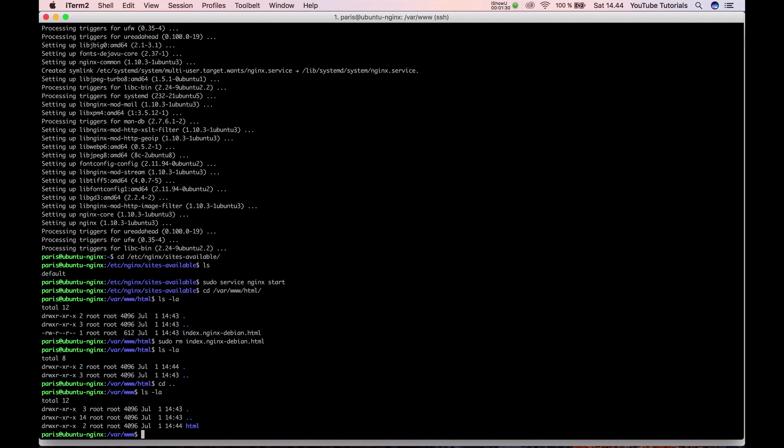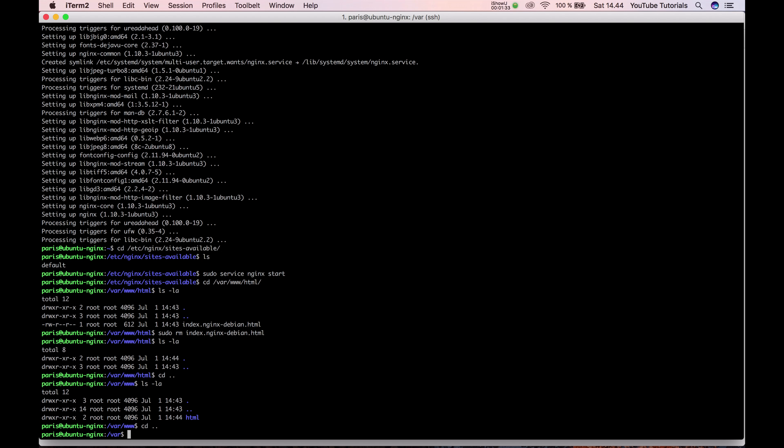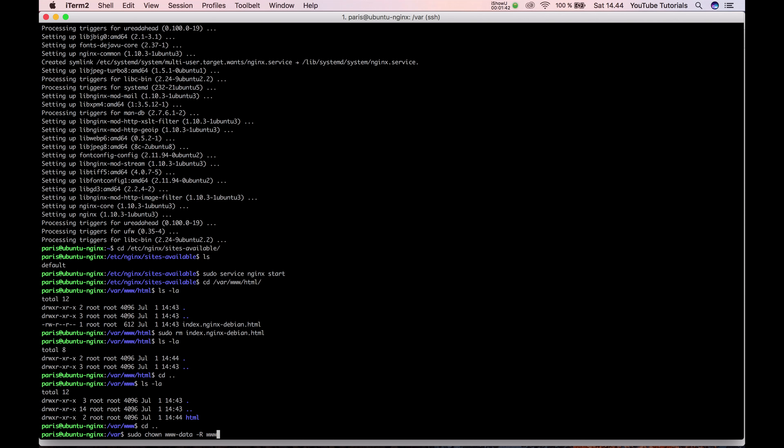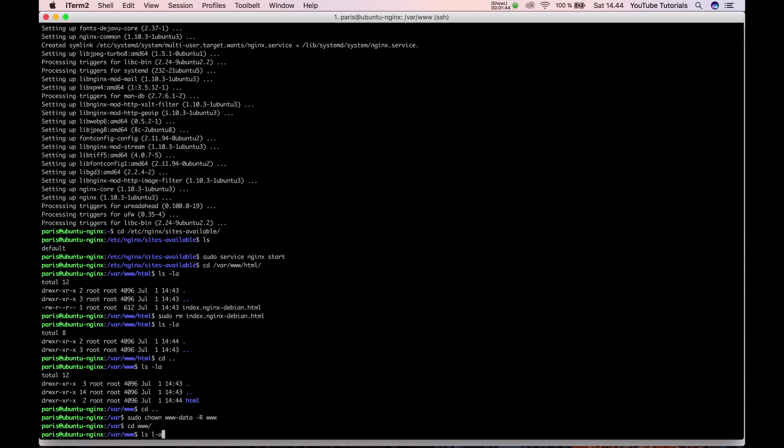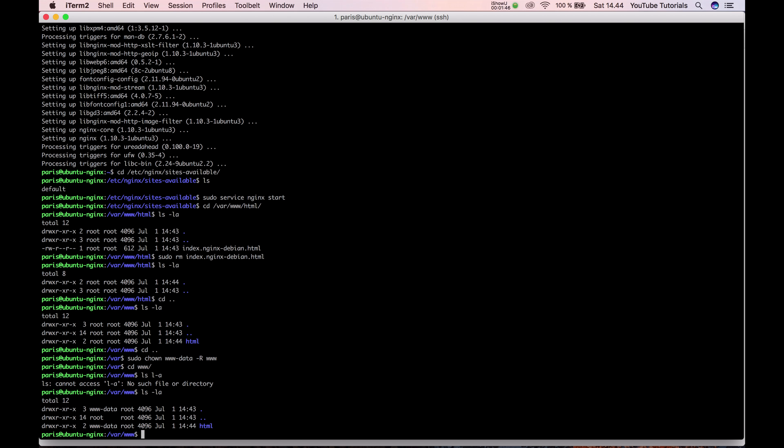So let's run sudo apt-get install to set this up for www-data. Now it's controlled by the www-data user.